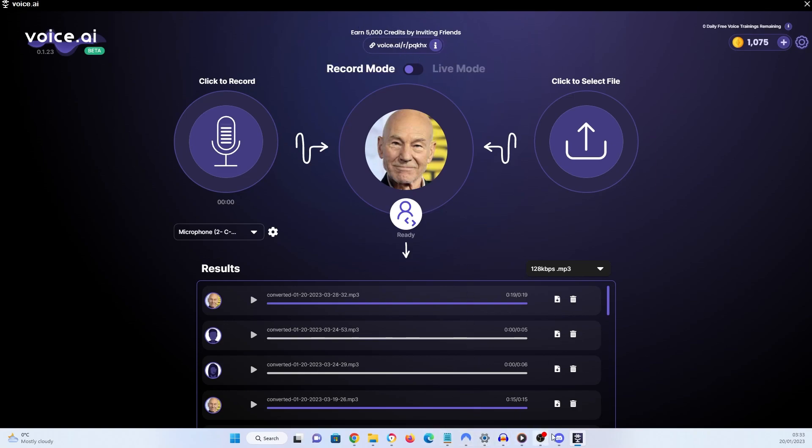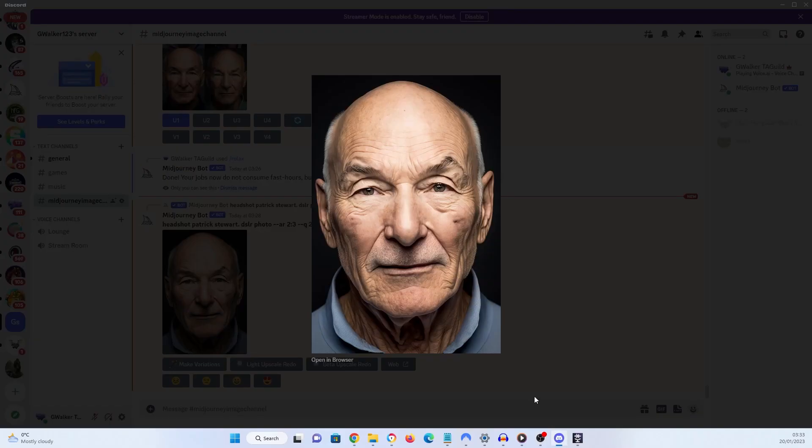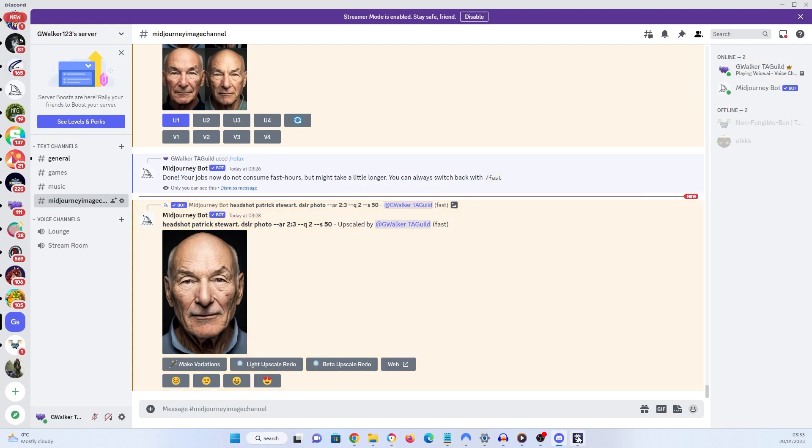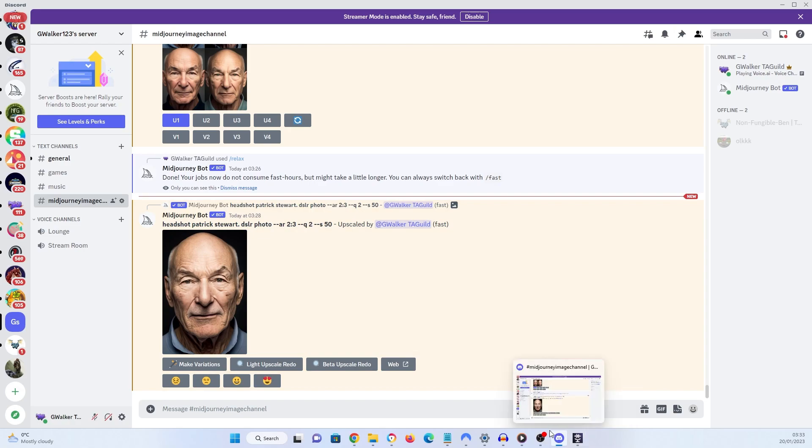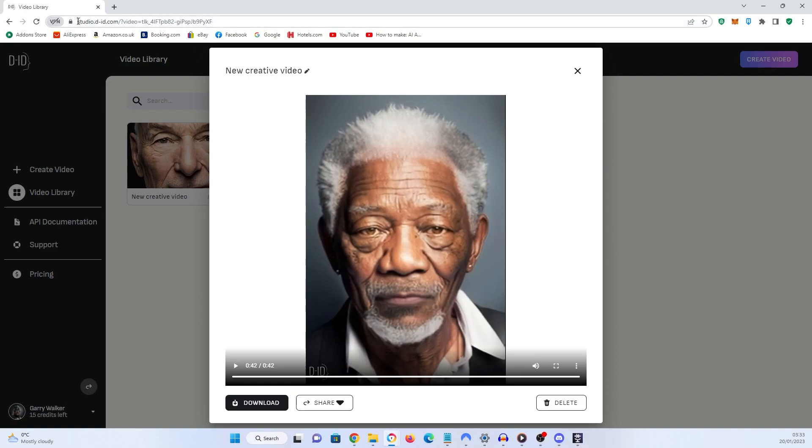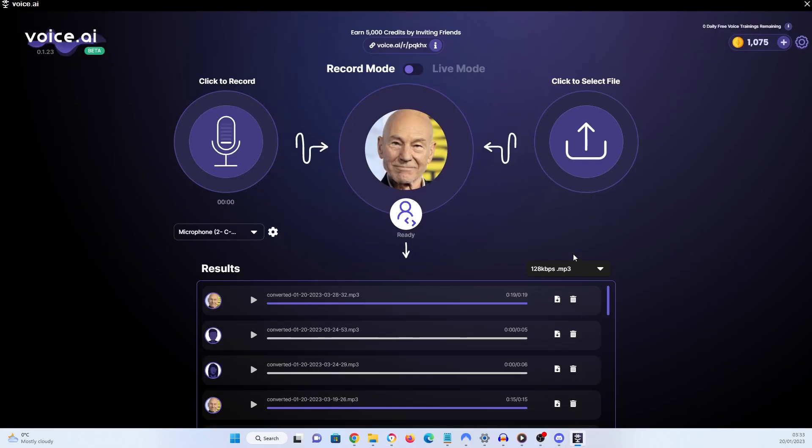The other piece of software was midjourney which runs in discord. If you don't know how to use midjourney I have made a video on it. I will link to it in the comments along with the link to voice.ai and the other one was studio.did. Right, ok, it is just called did. So I will just leave you with one last thing and we will call it a day there.